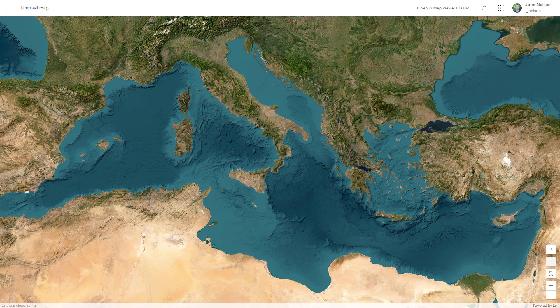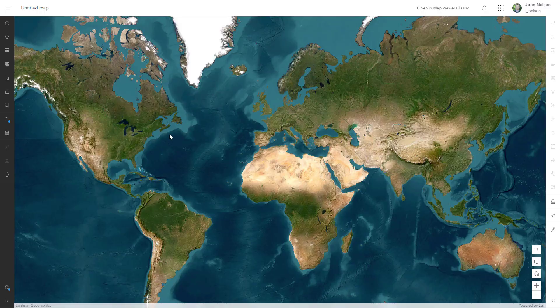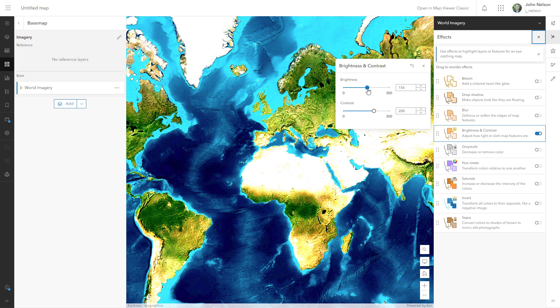Today I'll show you how to give your world imagery basemap an elevated embossed effect in ArcGIS Online. With imagery as my basemap, I'll dig into the basemap and give it an effect of brightness and contrast. I'll set the brightness to 196 and the contrast to 96.